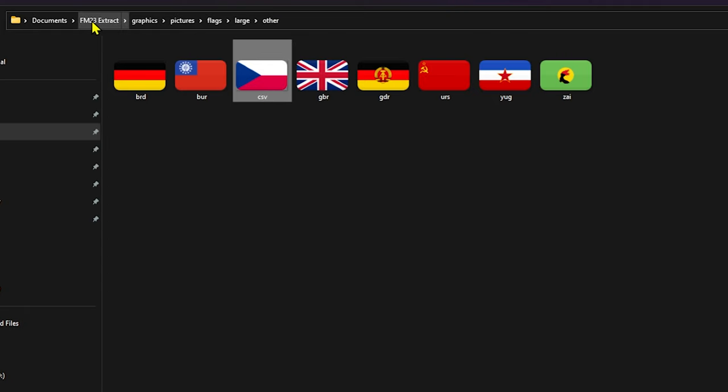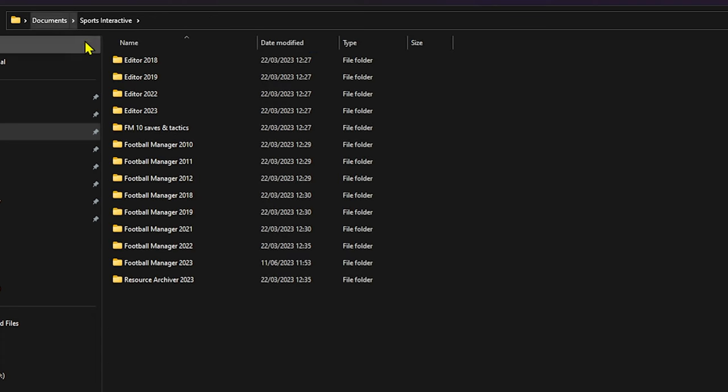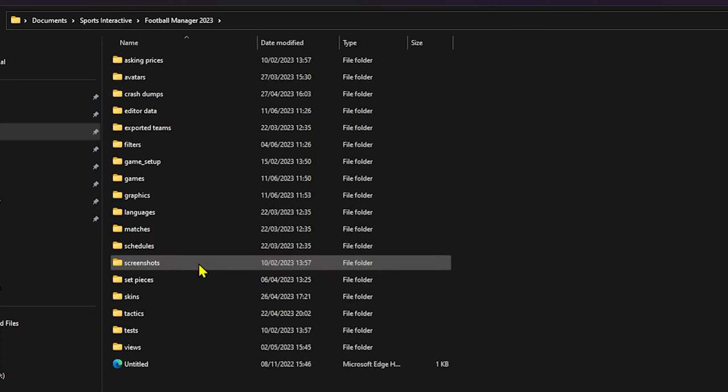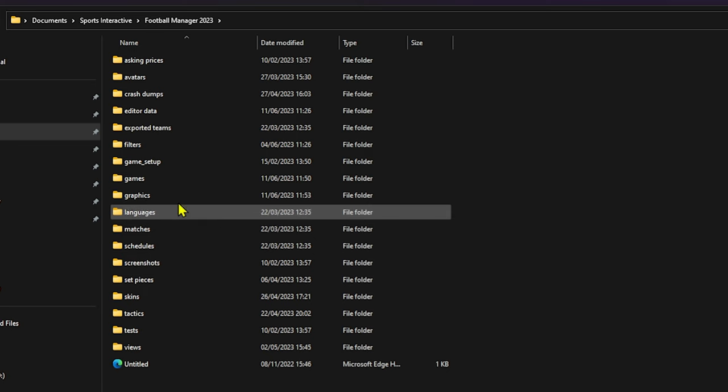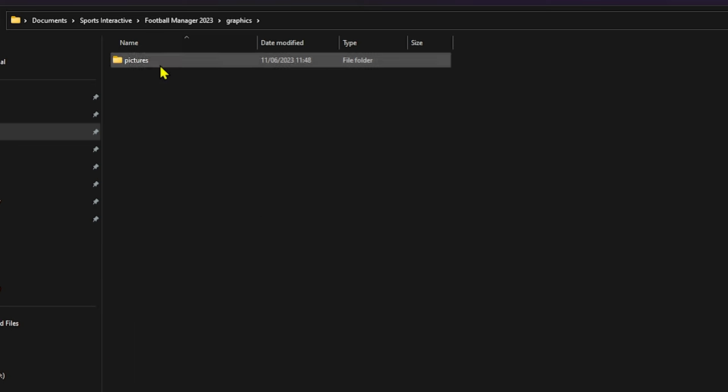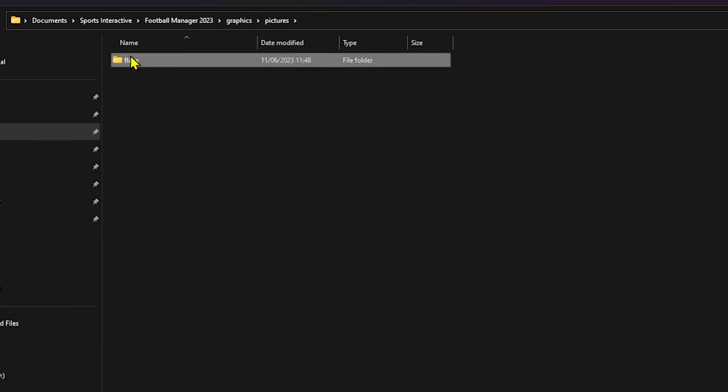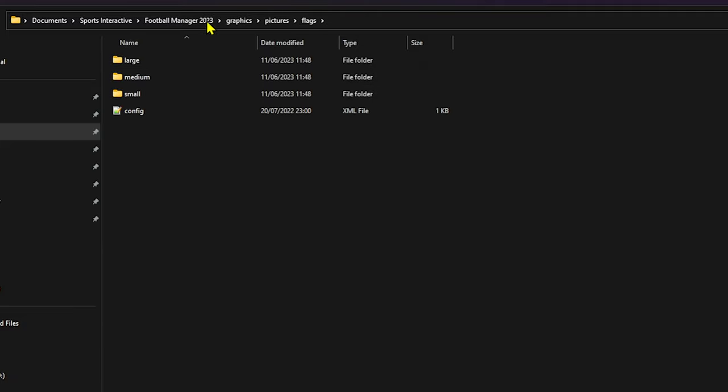We go to other. And as you can see, they kind of got a really small and then a medium. And then if we go to large, there they are. And obviously this is the one that we need to change. But what you will need to do, you probably could archive it back into the game. But just for sake of easiness and that if we want to change anything else, you need to go documents, then sports interactive and go to your football manager documents.